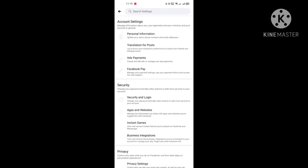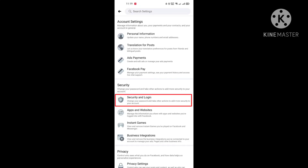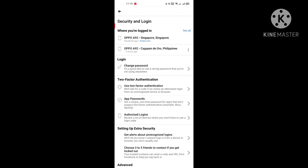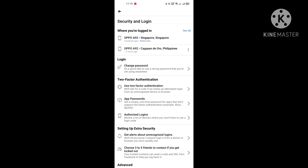Step number three: under Security, select Security and Login. You will find yourself on the page with a section called 'Where You're Logged In.' Step number four: if you want to see more, tap on the 'See All' option to the right.